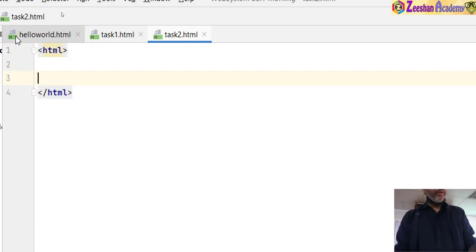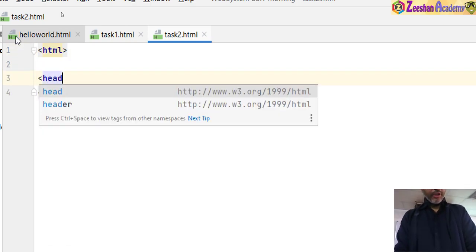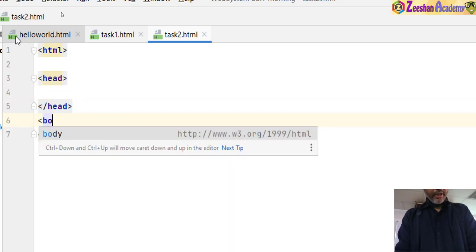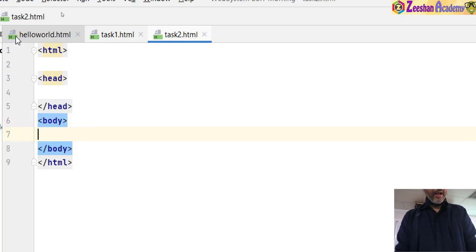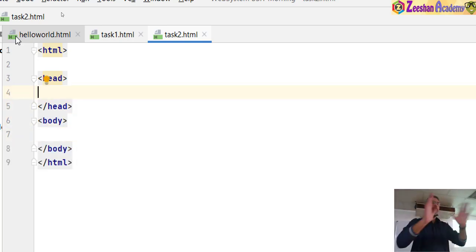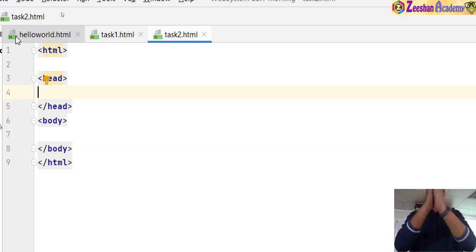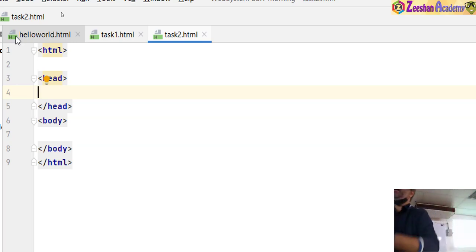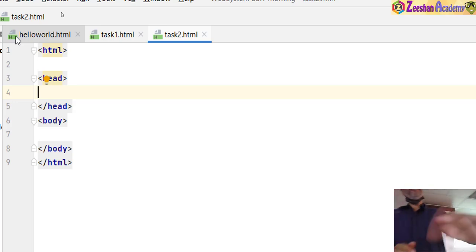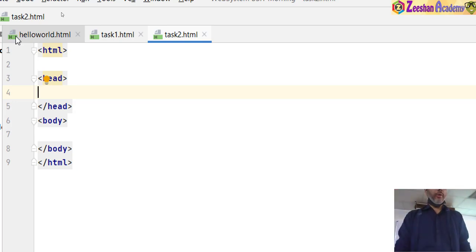Inside this file we start with the same thing — we know we have to write the code with the HTML tag, then give it a head tag, and after the head tag give it a body tag. Every HTML file needs to have these three tags as standard. In HTML even if you don't use head, the output will come — there's no issue — but it is recommended that you follow this practice.